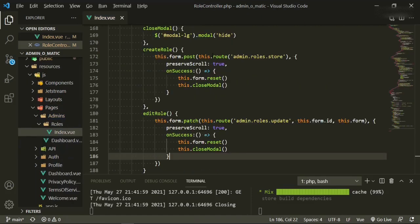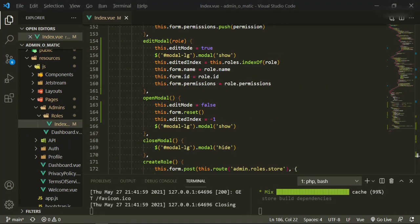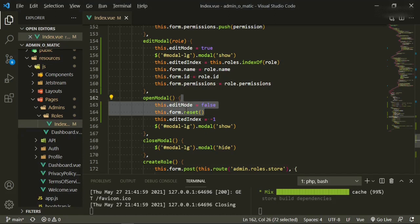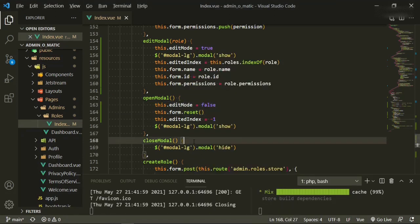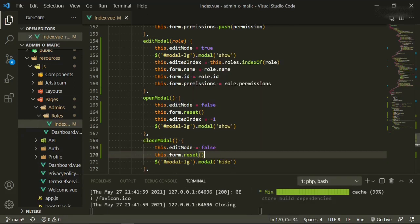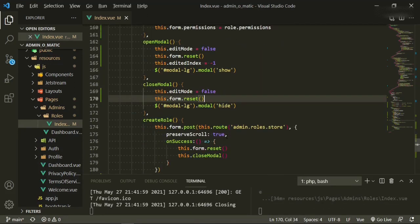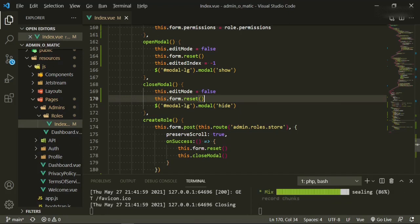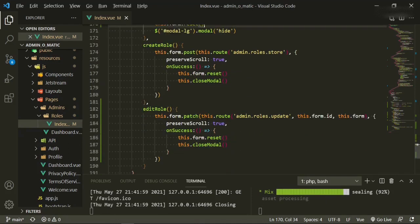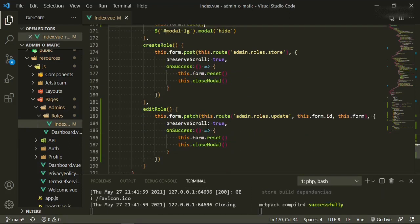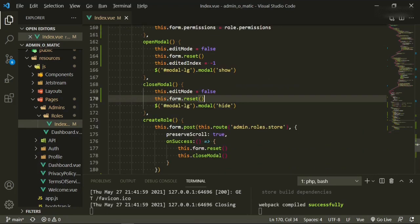Something we can also do as a backup is to copy these two lines — the editedIndex and editMode resets — and paste them into our close modal function as well. Sometimes it might not kick in in the method itself, so we can catch it up here to give it two different options.